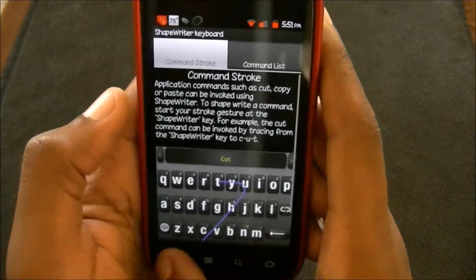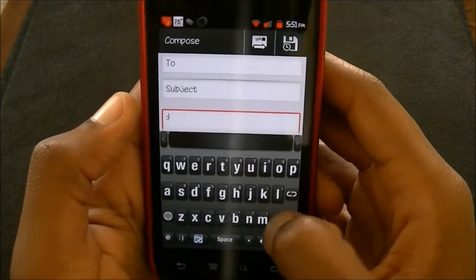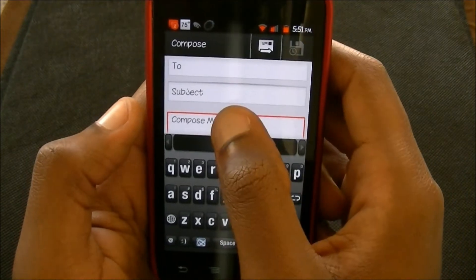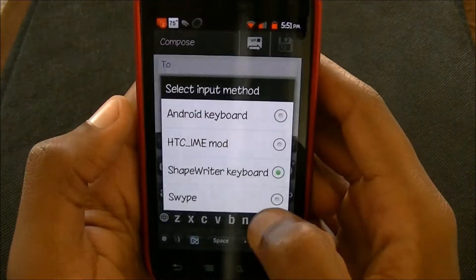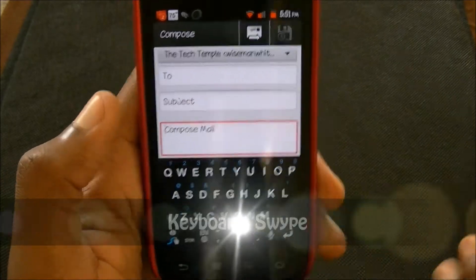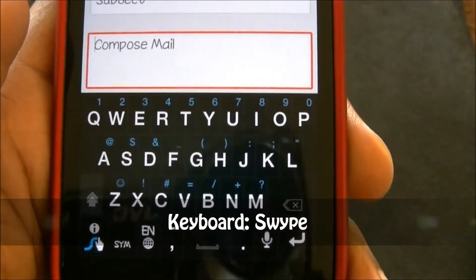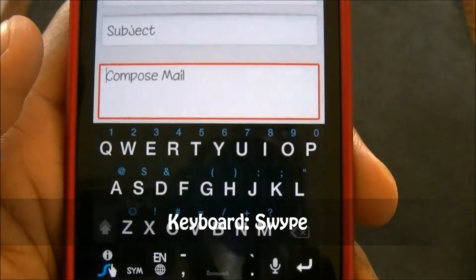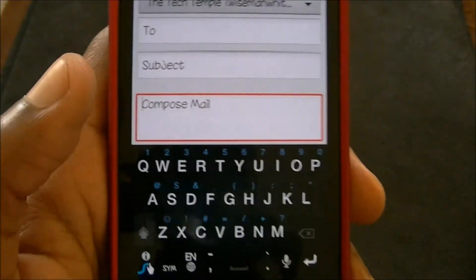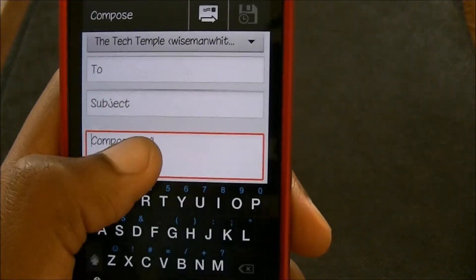I just like ShapeWriter better than Swipe for some reason. I do have Swipe — I'll show you that real fast. If you have a Sprint Nexus S, your keyboard is a nice black keyboard with blue letters. So if you have the blue theme — I've got the red theme right now as you can see — this blue keyboard works nicely with that setup.